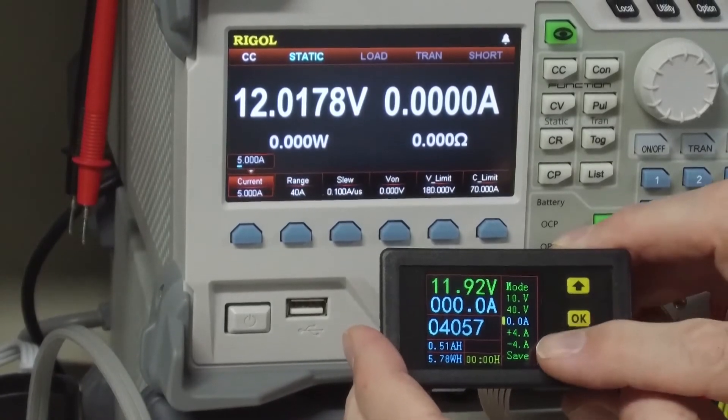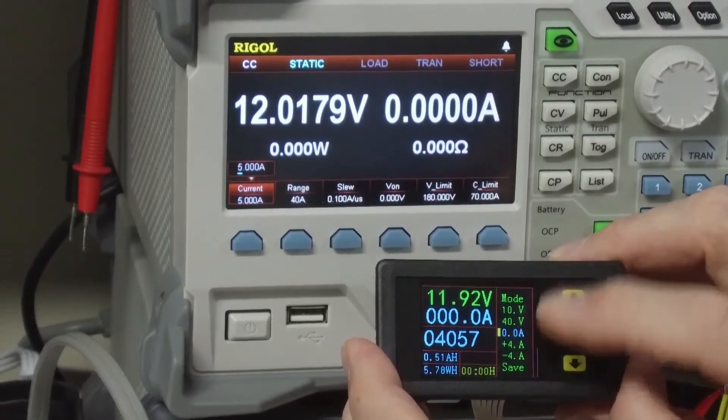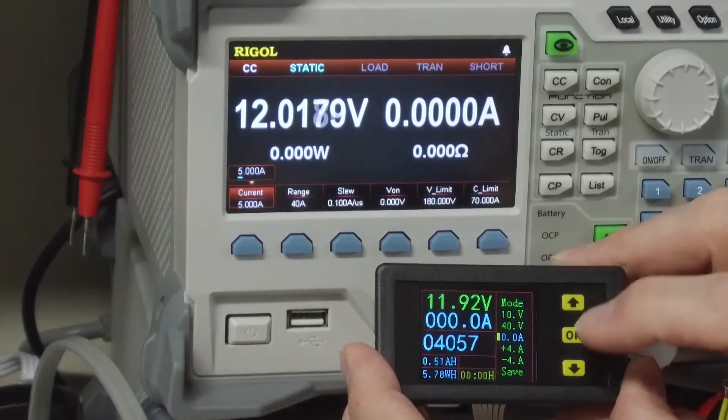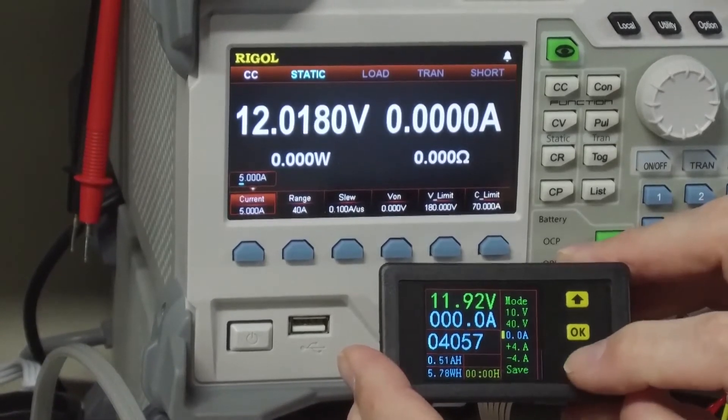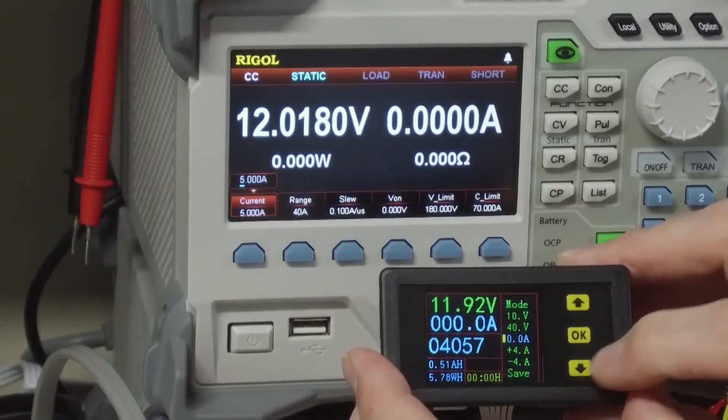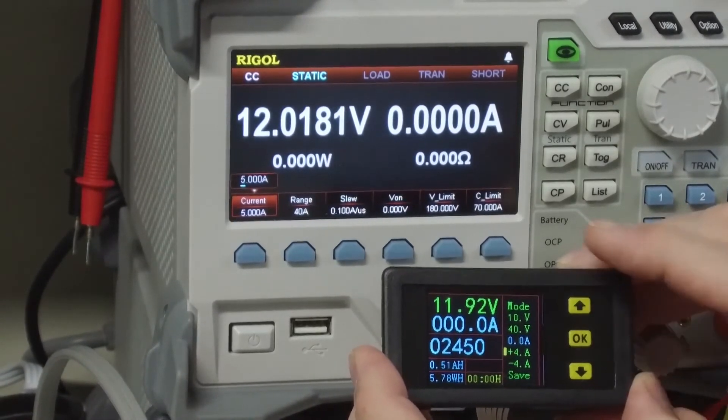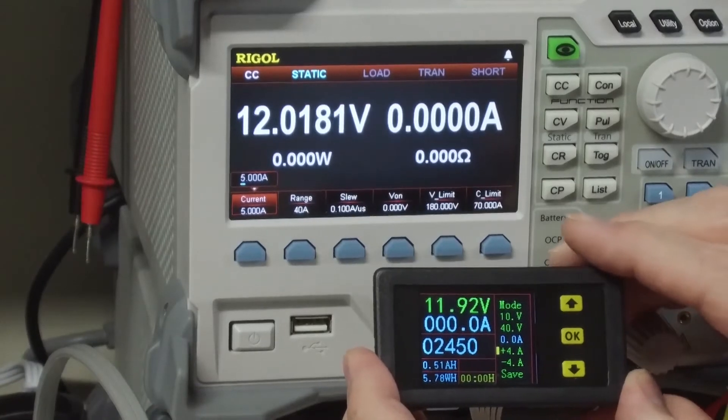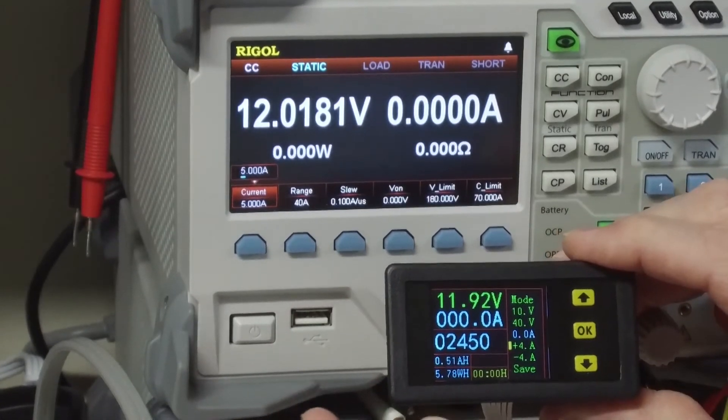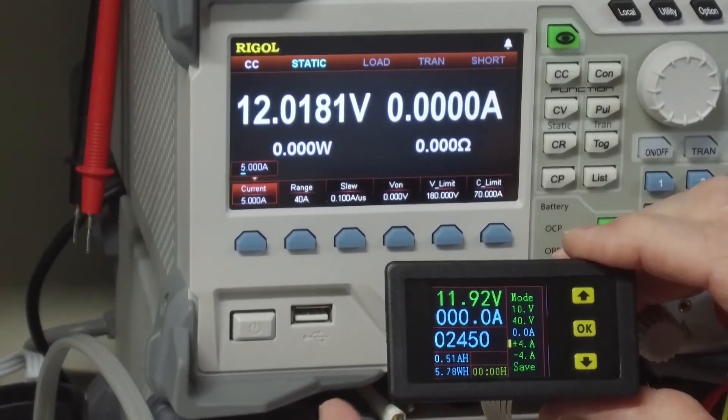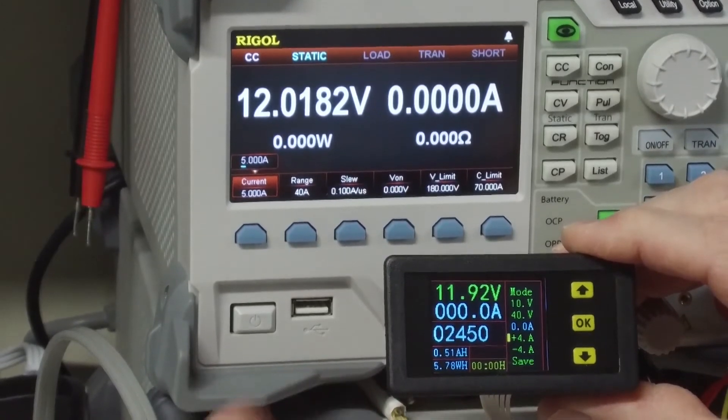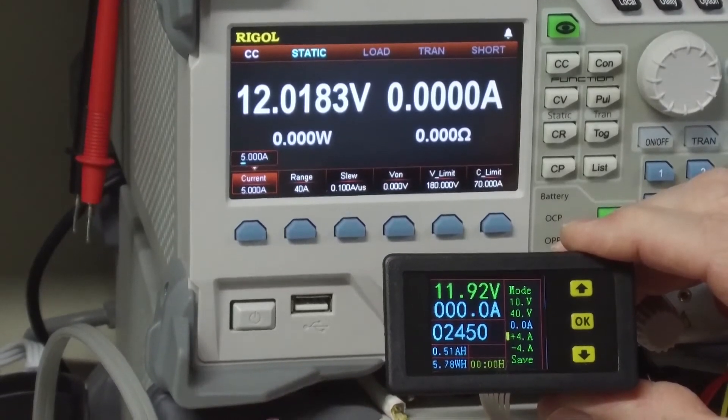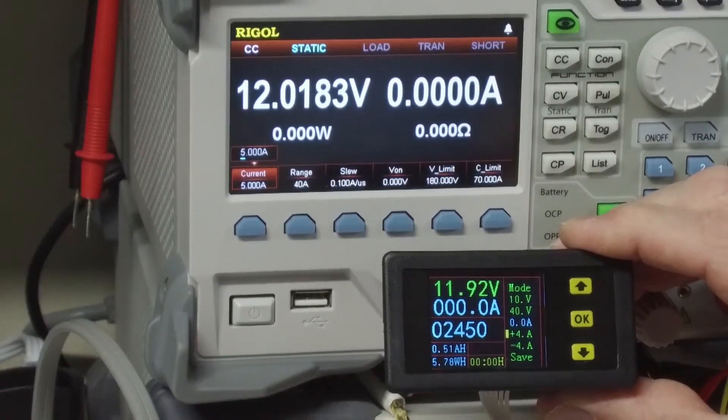I think what a lot of people are having problems with is this plus 4 amp and minus 4 amp. What you want to do is you want to calibrate, I think, typically at a pretty high current and not at, say, 1 amp or half an amp.